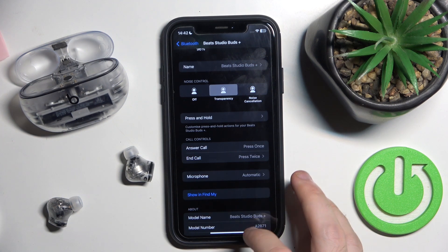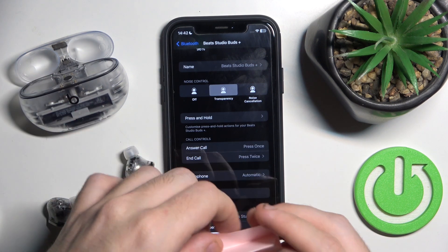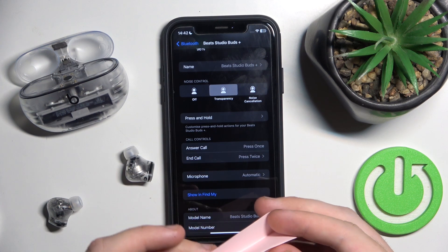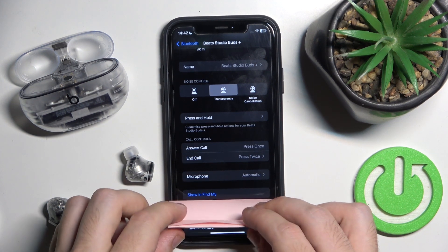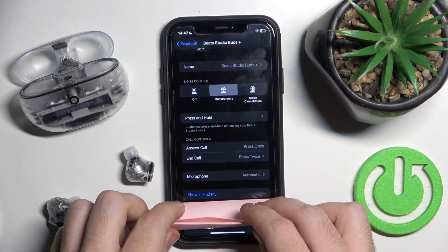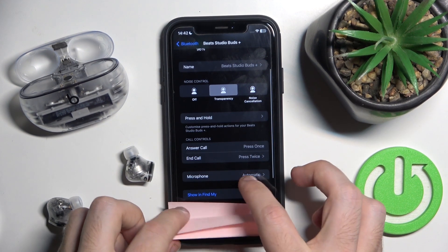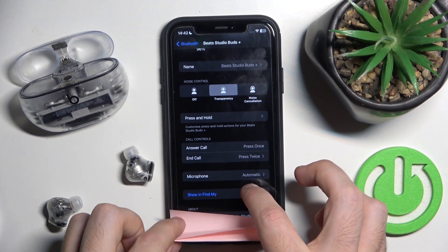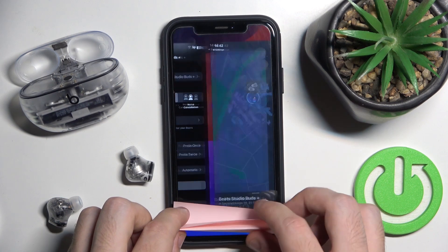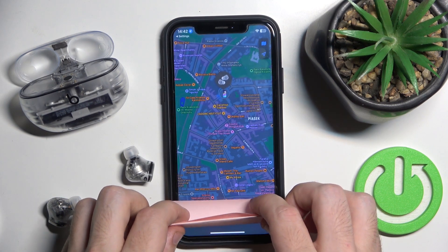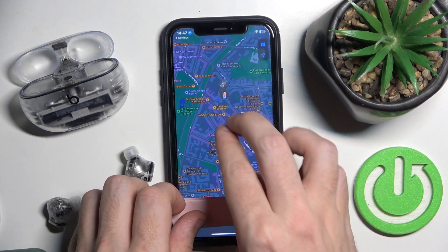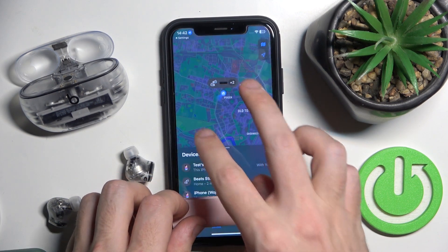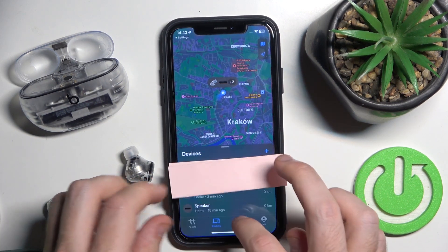Just click on it and right here we can see our location — and that's it!